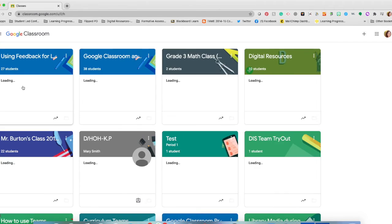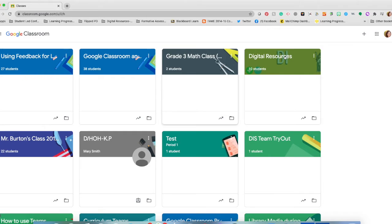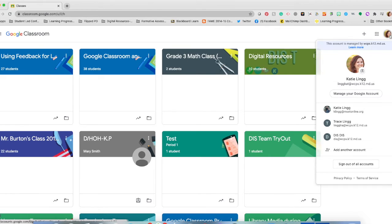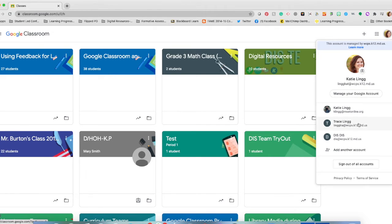You're going to log into your account. In this case, I'm going to log into a student account.